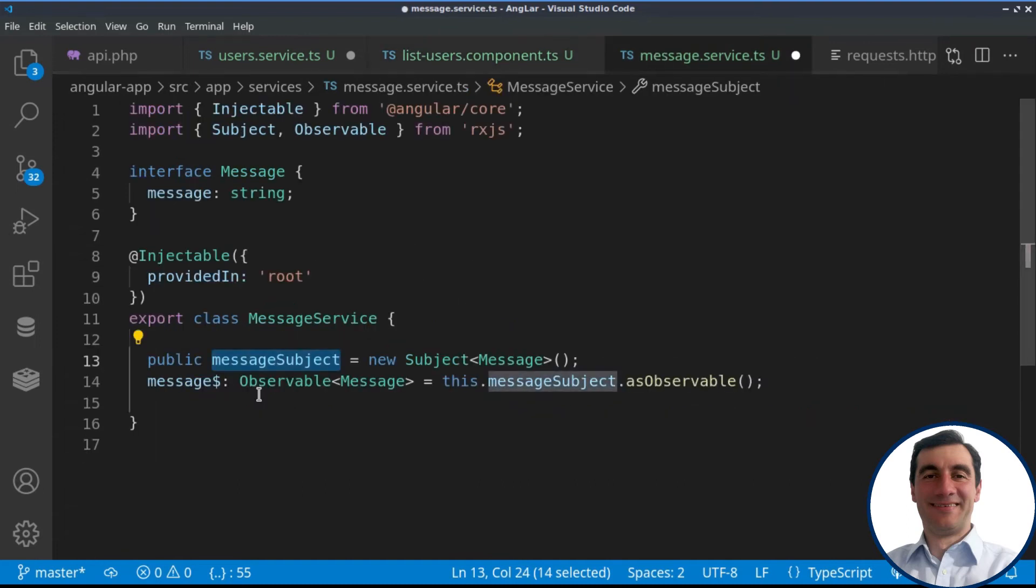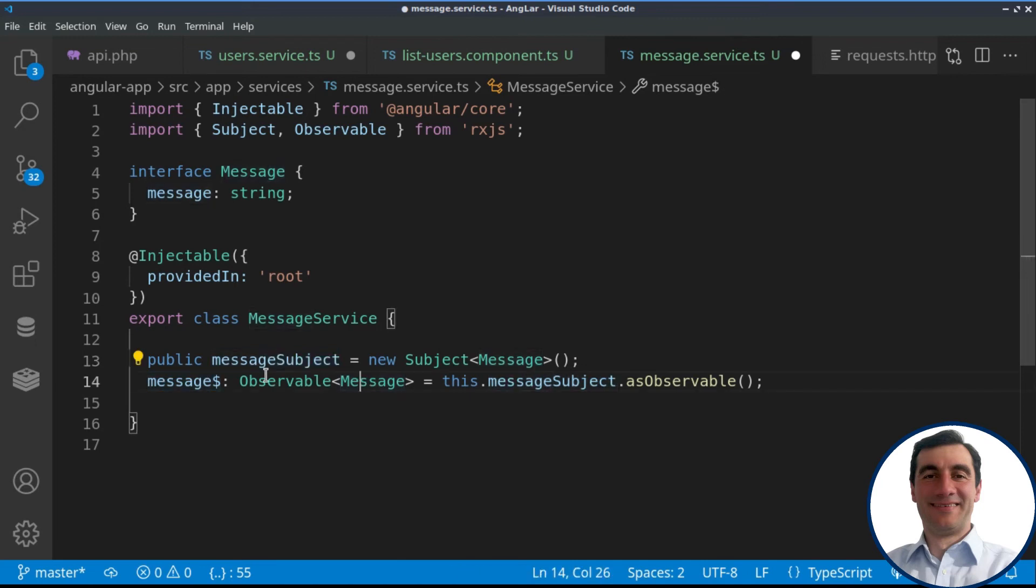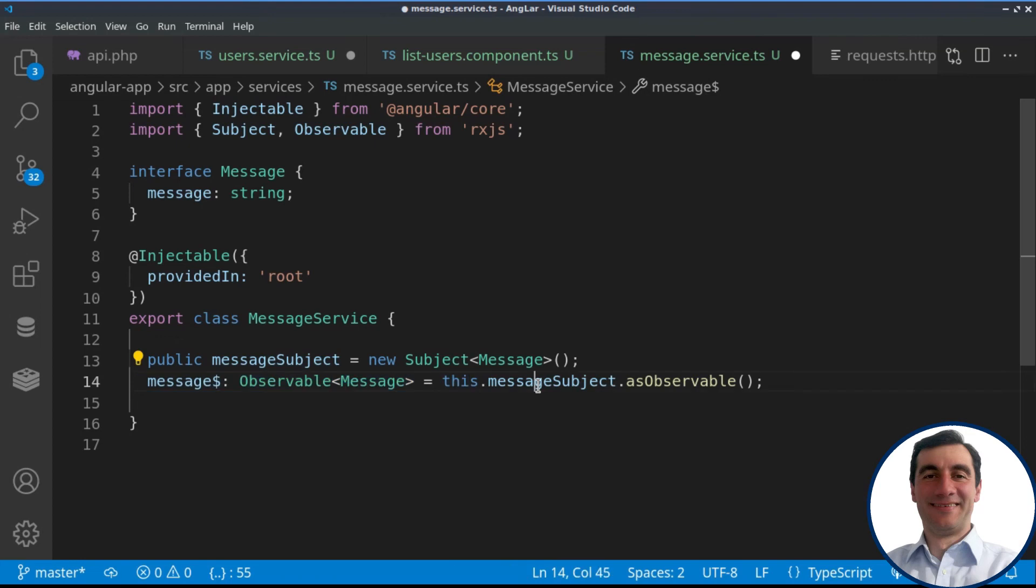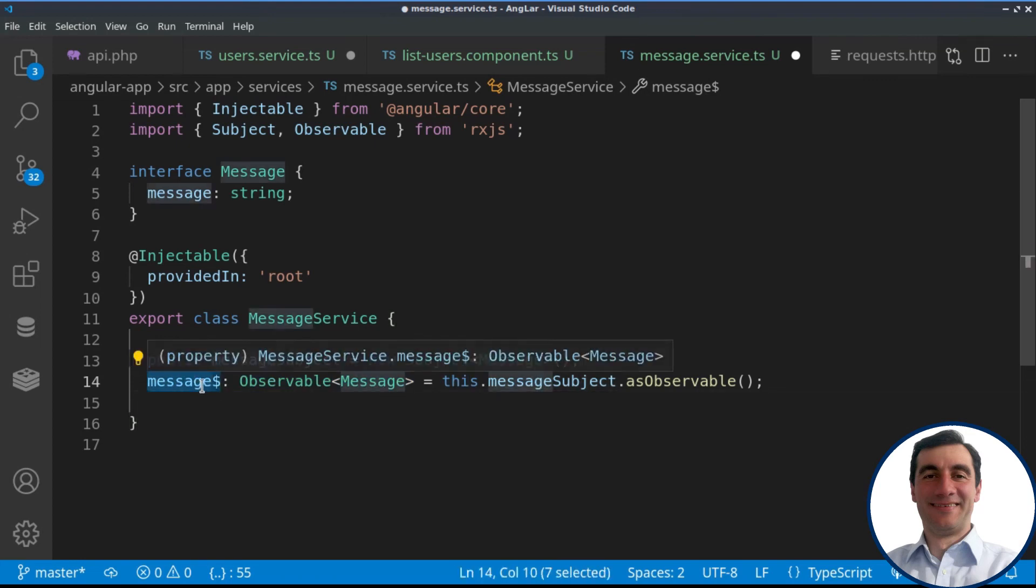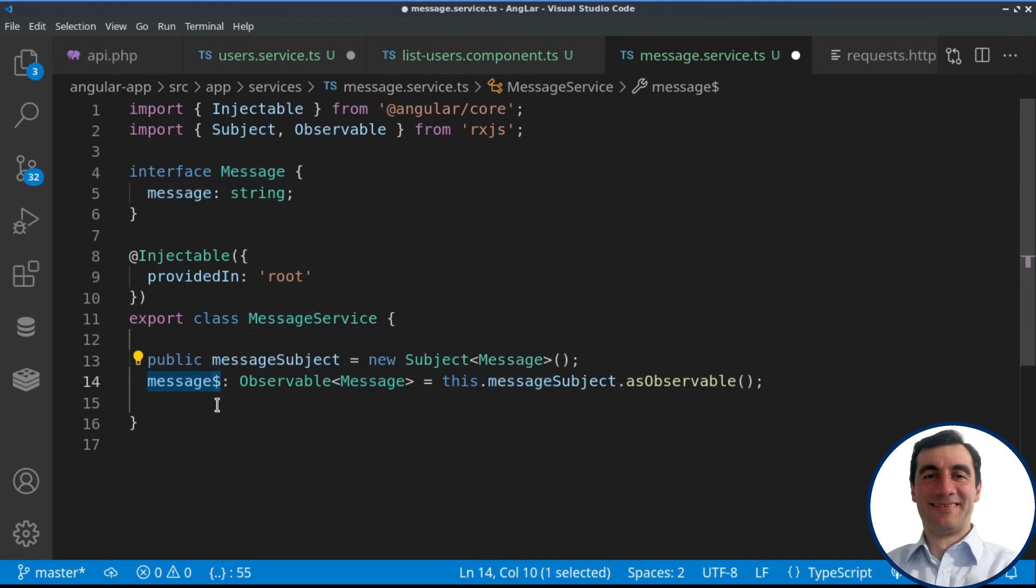Whenever it's loaded up with a new message, we have observable of this message subject on line 14. And whoever is subscribed to this message will receive it and will see it on the screen. So that's how simply we have designed our message service.